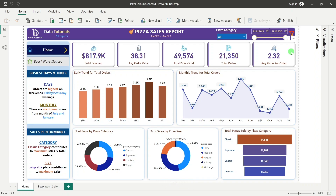I'm using the latest new card visual to design these KPIs, which will be a great learning for you — seeing what's new in Power BI. The KPIs shown are: total revenue, average order value, pizzas sold, total orders, and average pizzas per order.